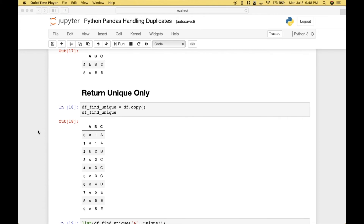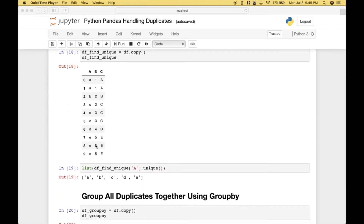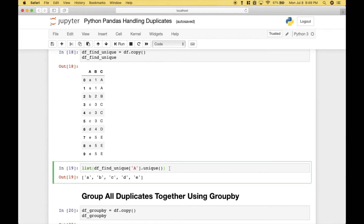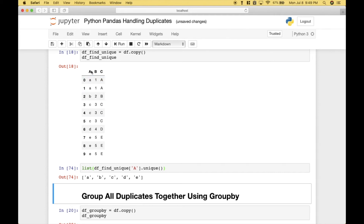Another topic related to duplicates is unique elements. If you wanted to find only the unique elements in column A, you can reference your data frame column A and use `.unique()`. We've wrapped this in a list to give a nice clean output. When we run it, we get back the unique elements in column A, which are A, B, C, D, and E.